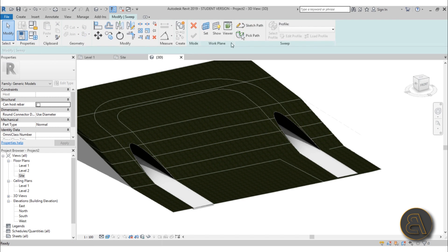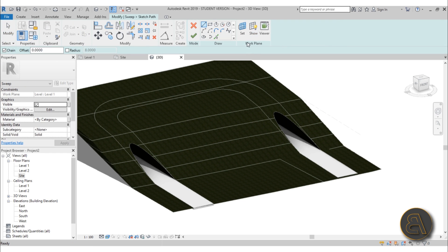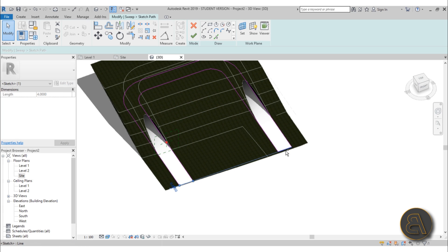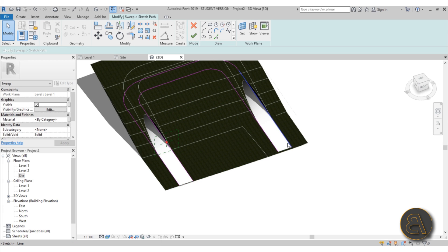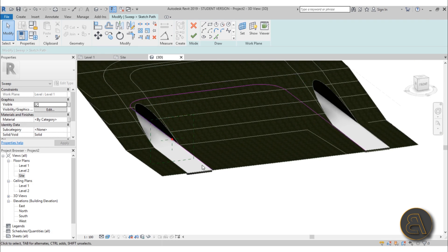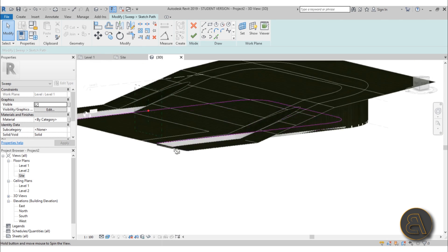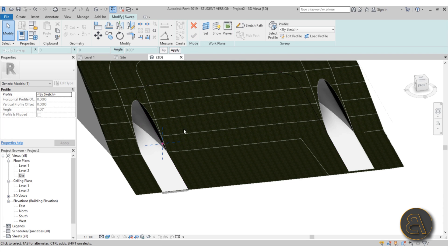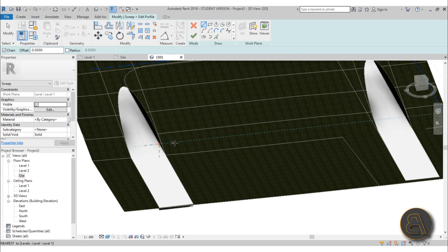Start with a Sweep - go to Sketch Path and use Pick Lines. Hover over the tunnel path, hit Tab a few times to select the whole thing. Then grab and delete the outer edges so you're left only with the line going on the inside of the building pad - the road through the tunnel. Hit Finish, then go to Edit Profile.